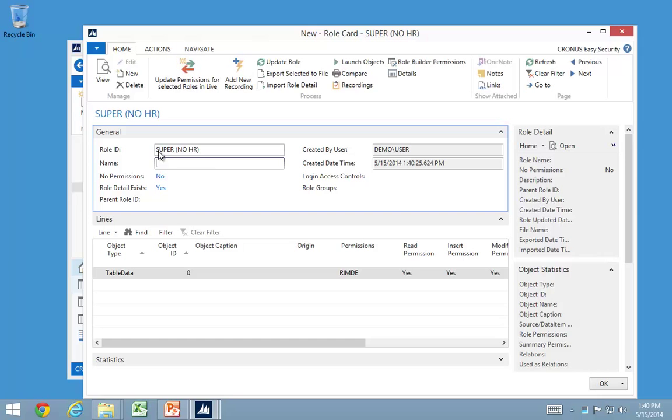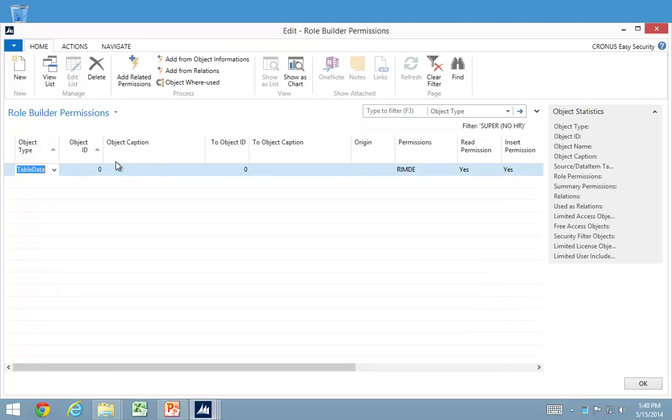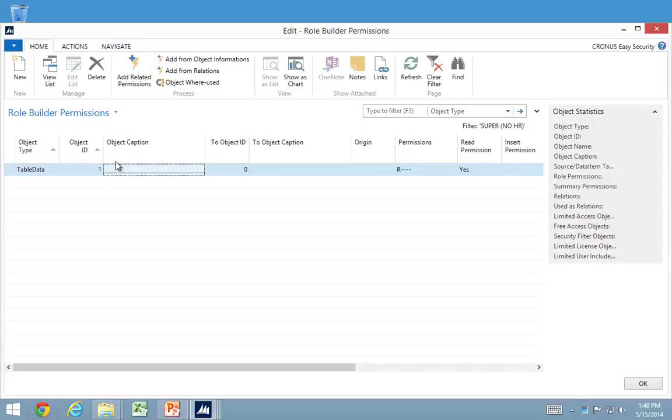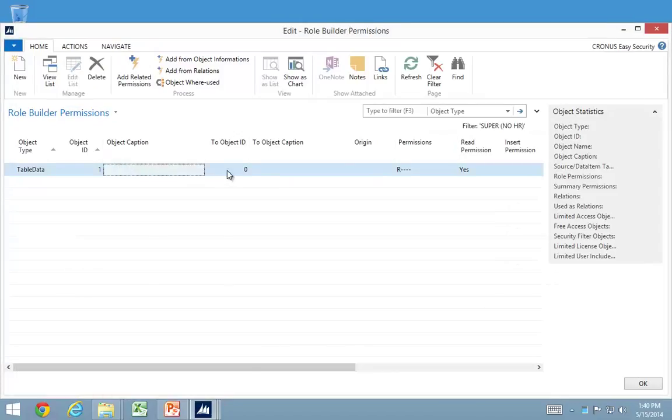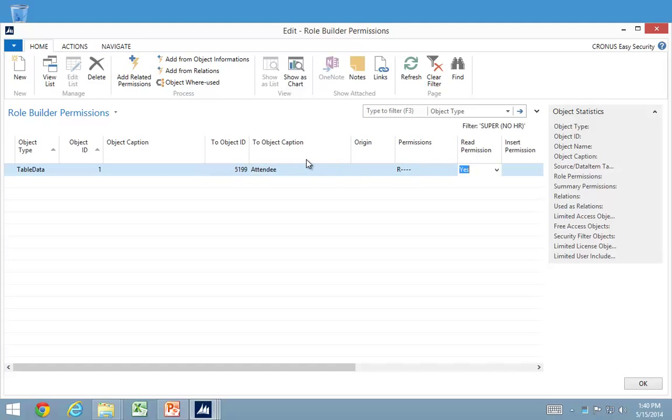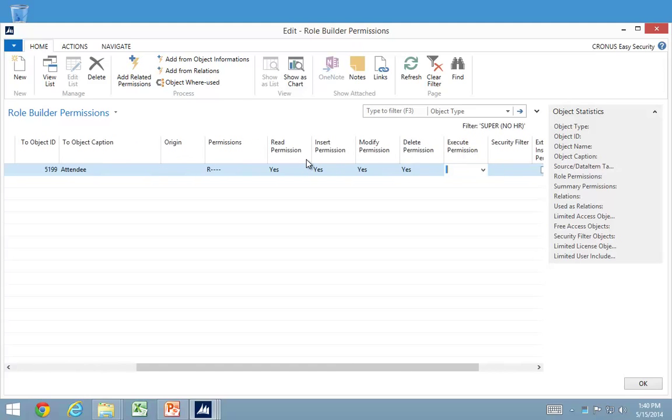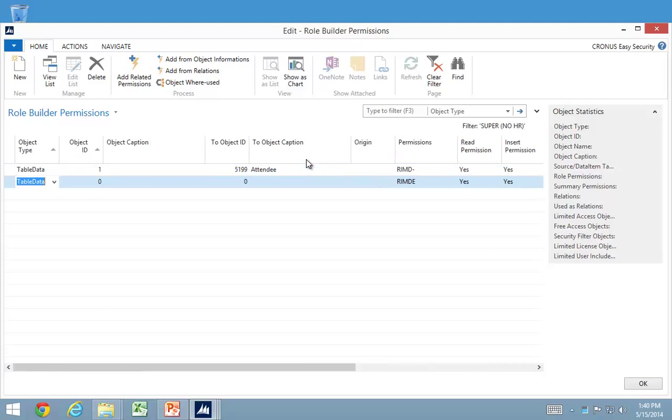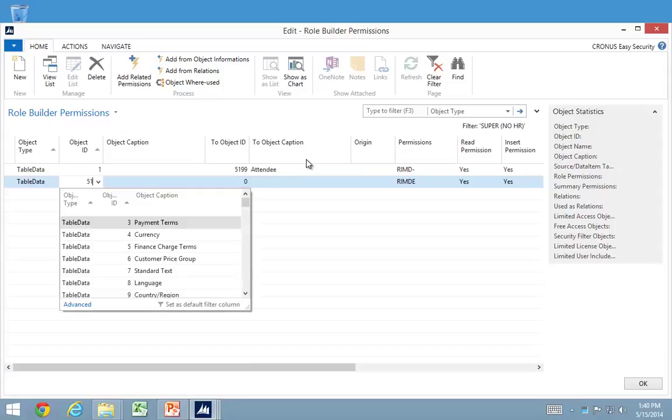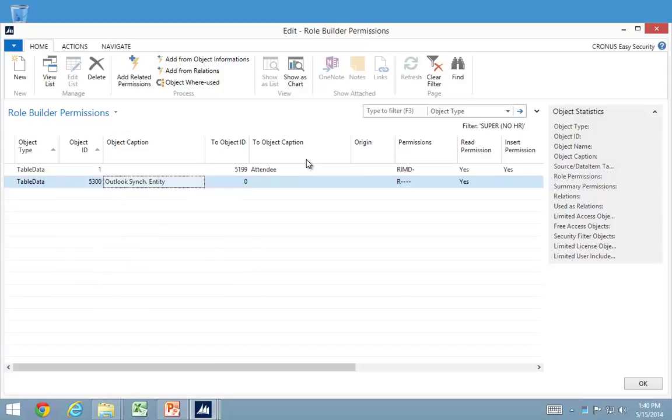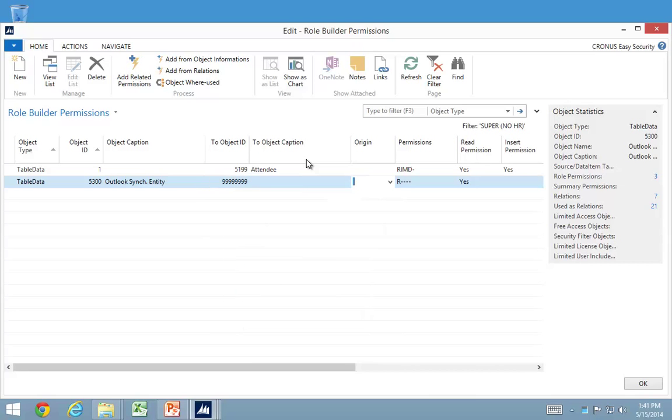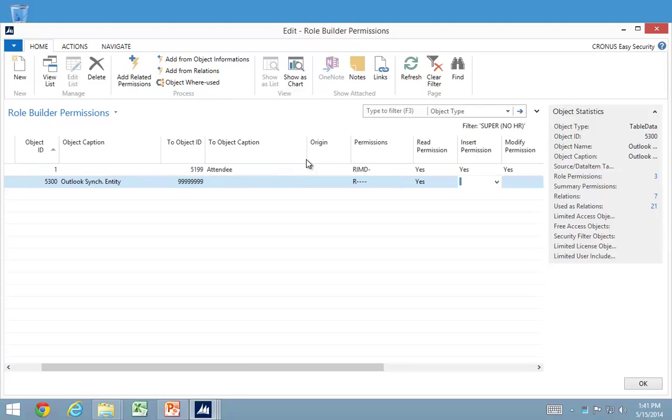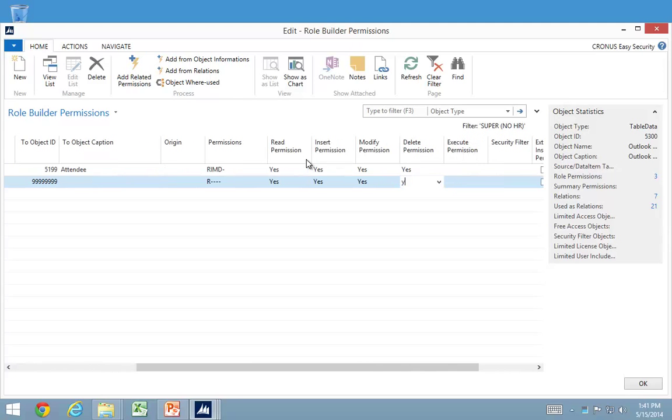Super data role with no human resource. So I could go in here to my role builder permission and say I wanted from one to 5199, and I needed full access in that range. And I could also go and add all the tables from above that one. So it would be 5300 all the way to 99 million in here. And again I would get full permission in here.